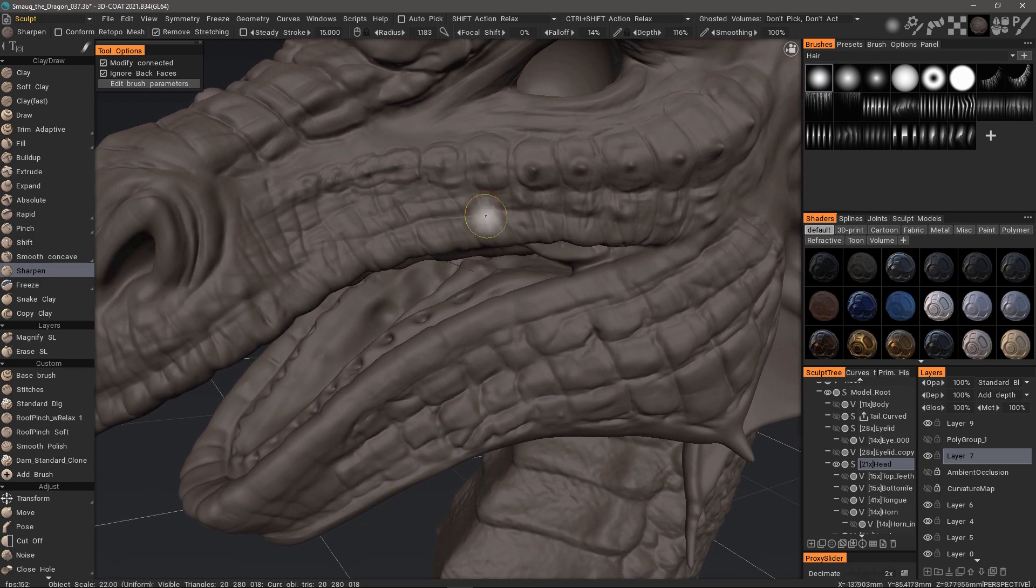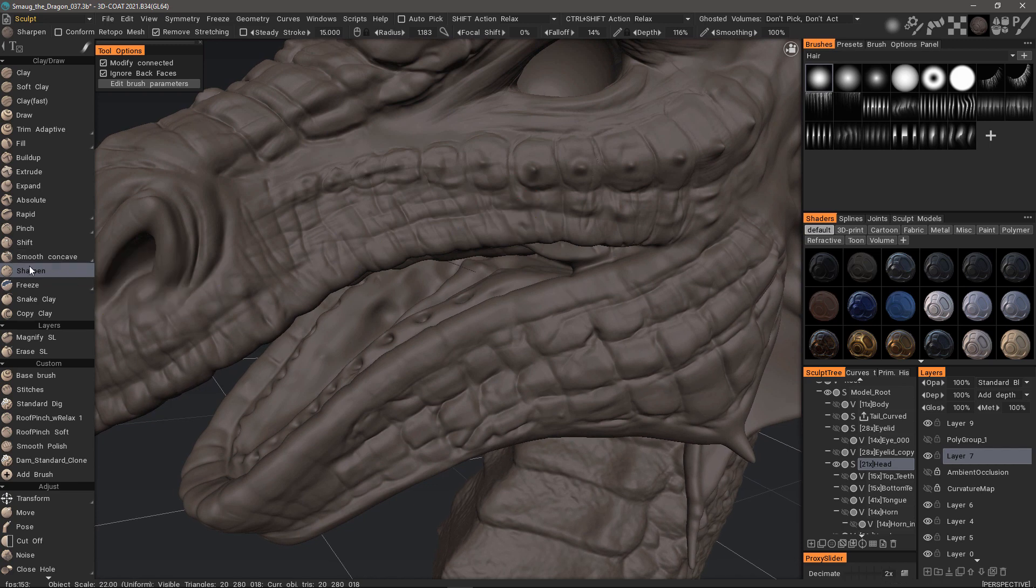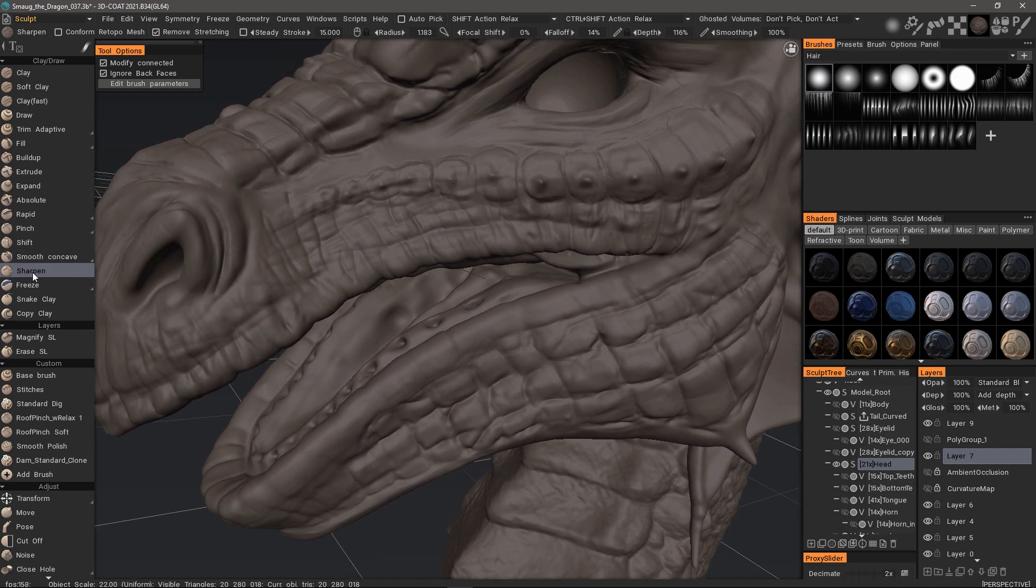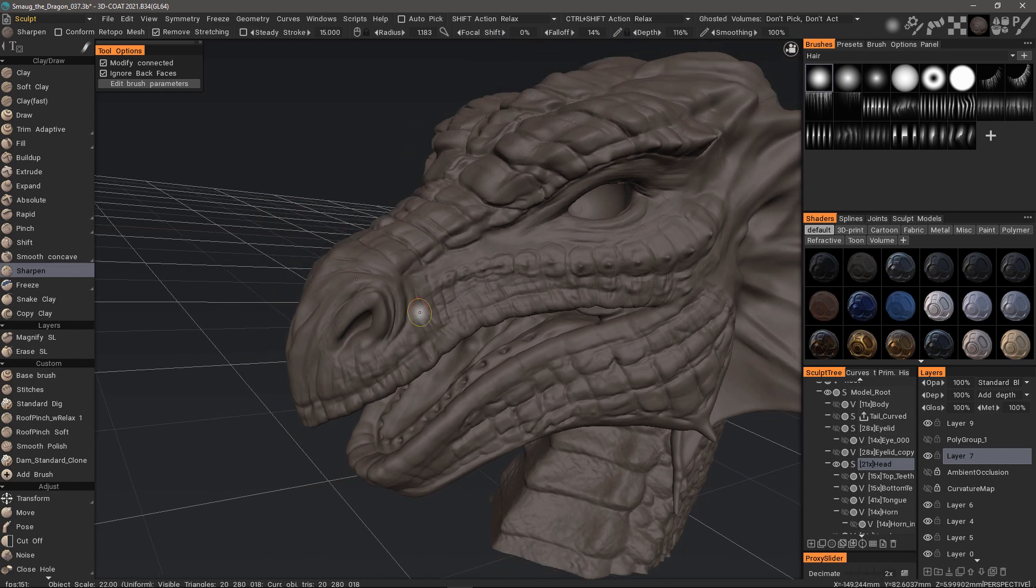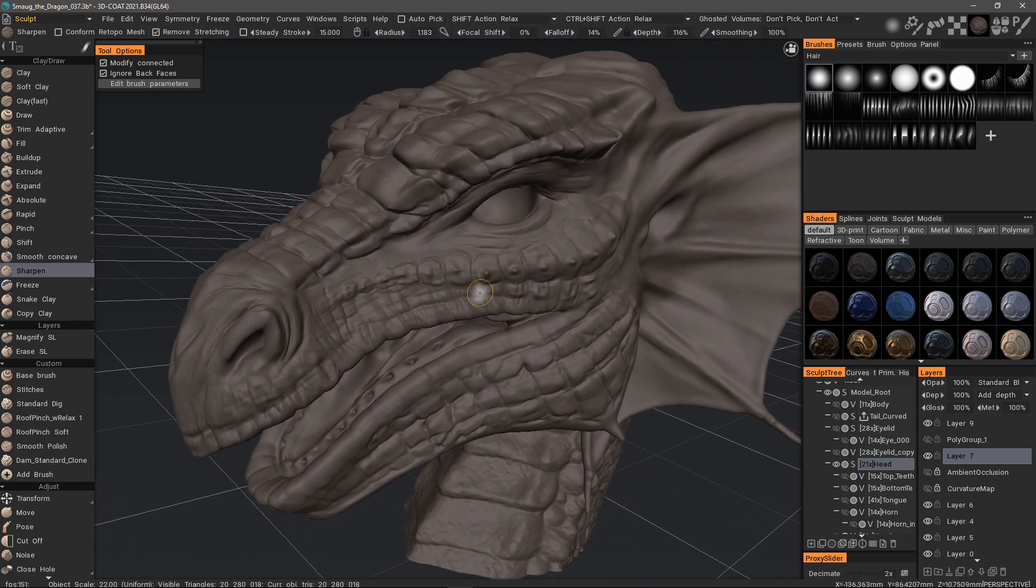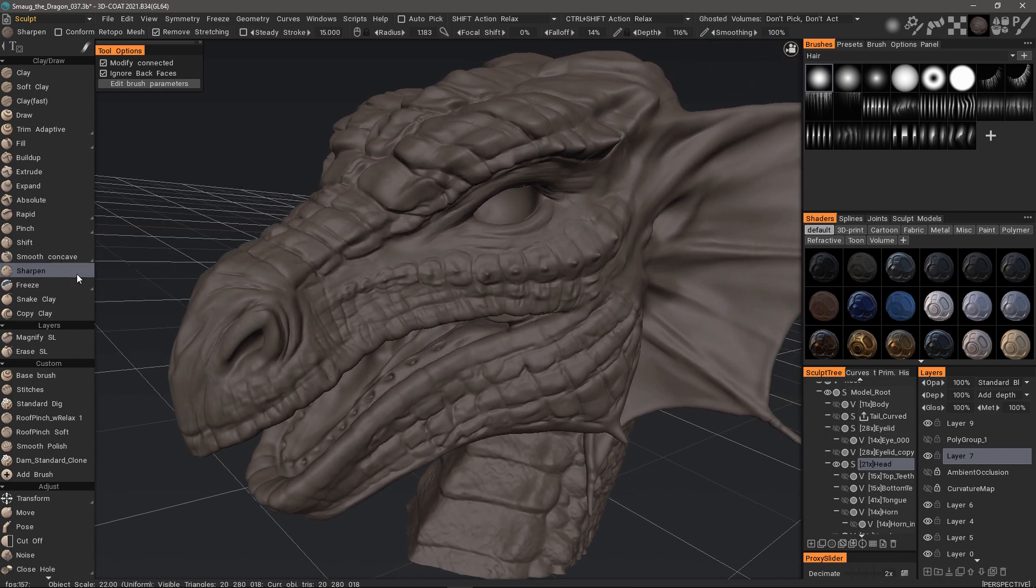So yeah, this can be a great time saver in certain situations. And that's just a very quick look at the sharpening brush in 3D-Coat 2021. Thank you for watching.